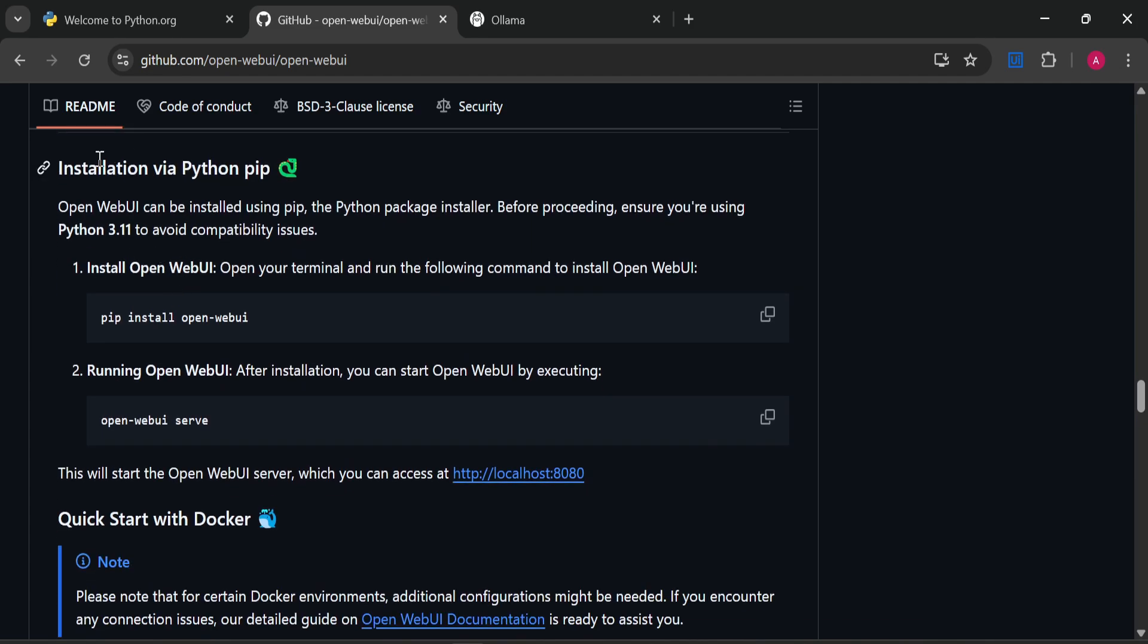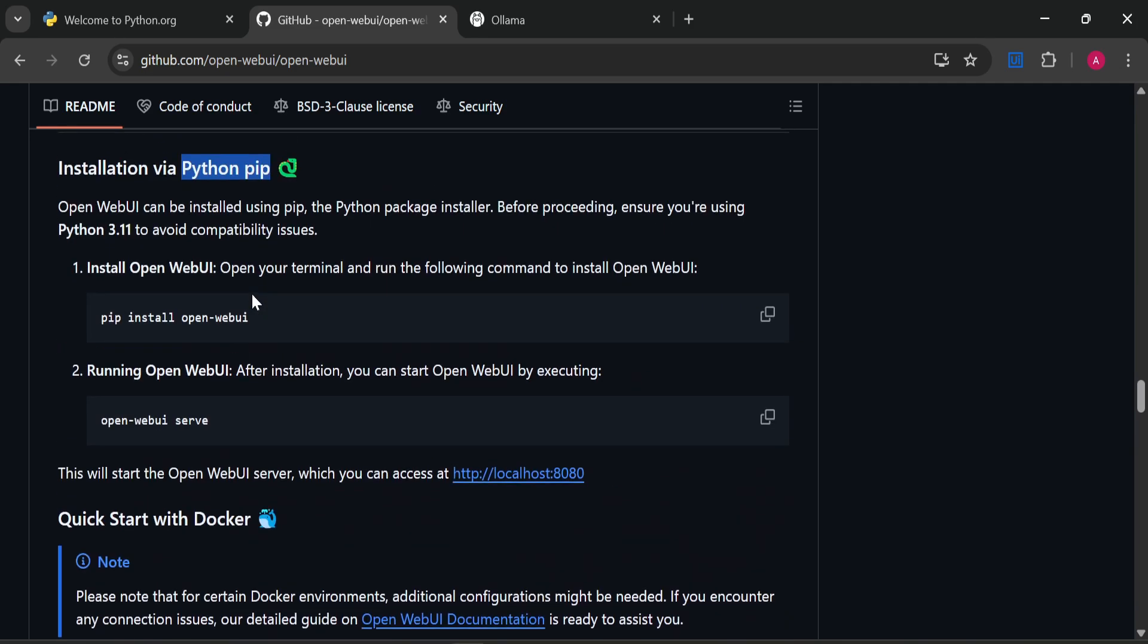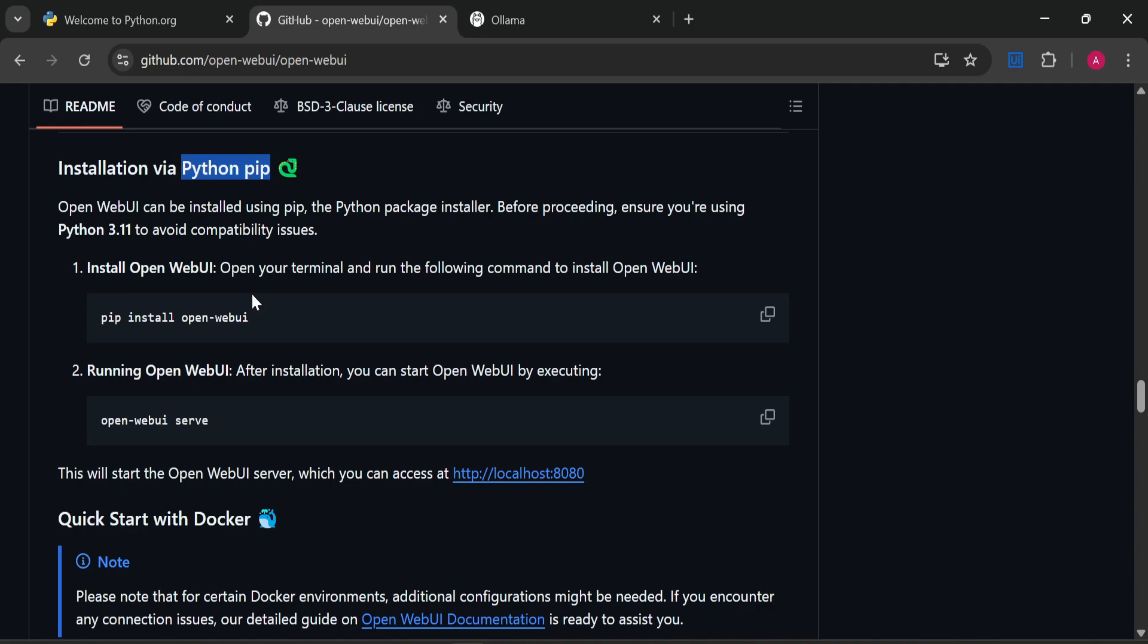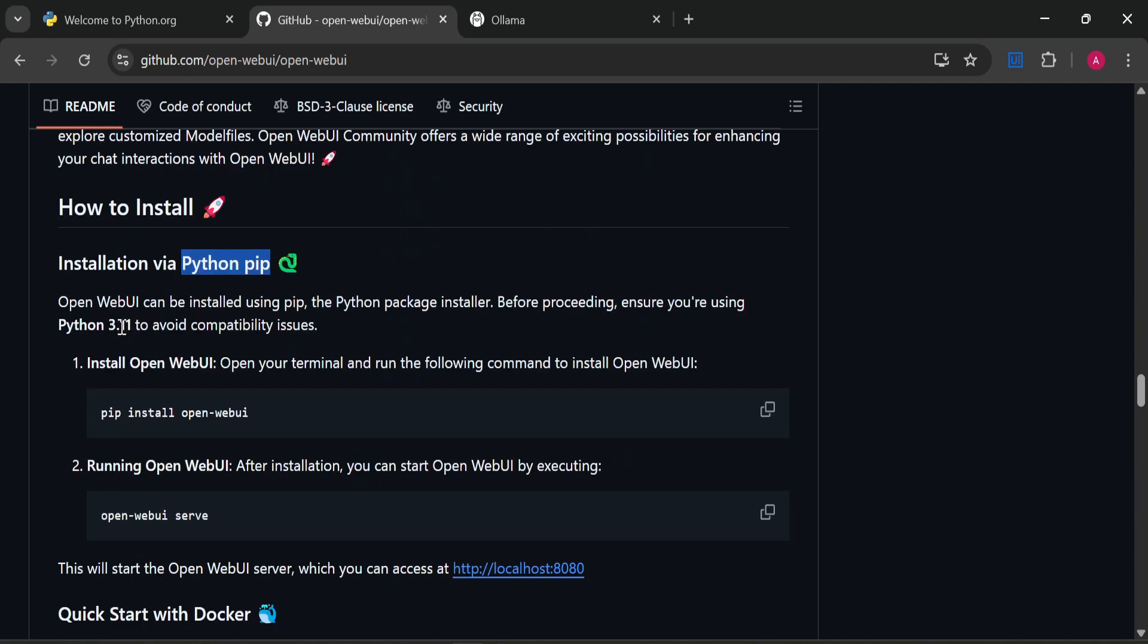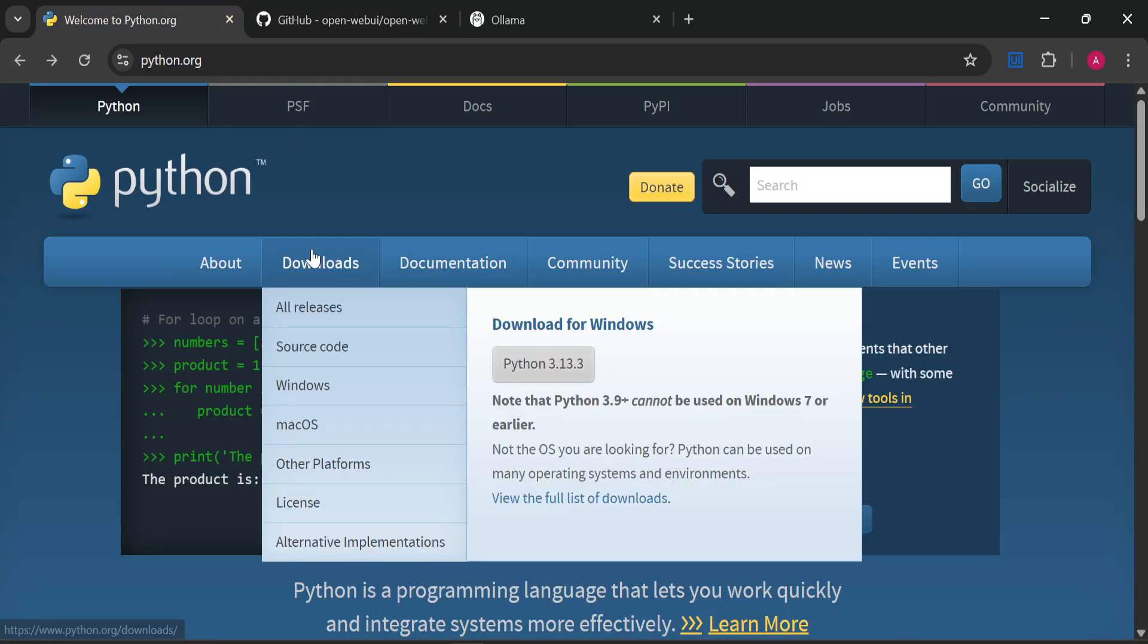How to install it? In this readme, you can see the instructions. It's asking to install using Python pip, which means we need to install Python first. If you already have Python installed in your system, you can skip the next one or two minutes of this video and go straight to Open WebUI installation. It supports Python 3.11.